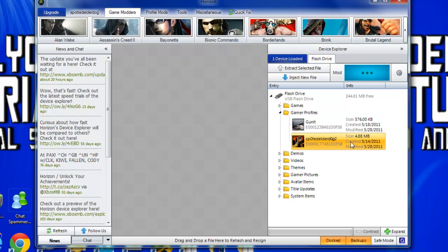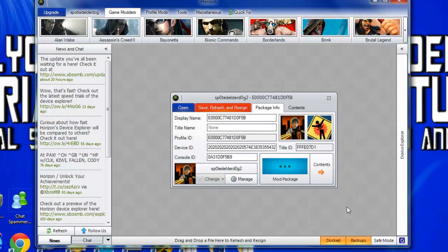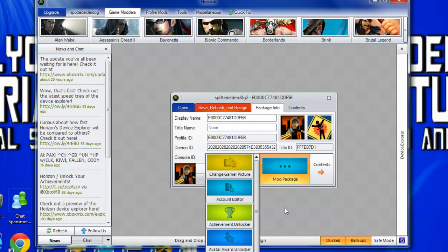I'm going to use my main one, not my test mod one. You want to go to Mod Packages. Then you just want to look for where it says Avatar Color Editor.